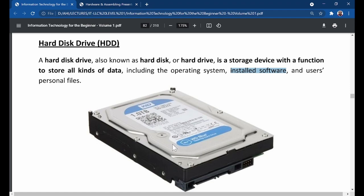RAM is what holds programs that are open. You need more space on the RAM to be able to open more programs. You may have more programs installed on the machine, but to open more programs you need more space on the RAM. All installed programs are on the hard drive, and all open programs — programs currently in use — are stored on the RAM, because the CPU loads them from the hard drive to the RAM.